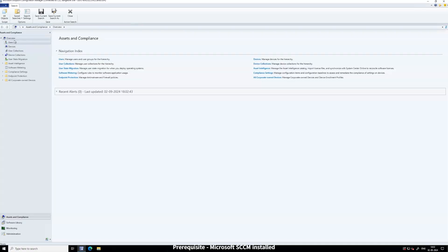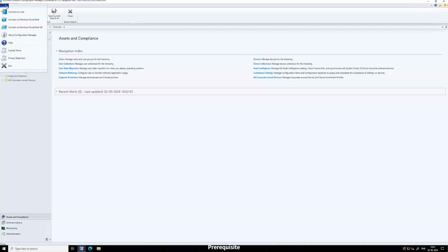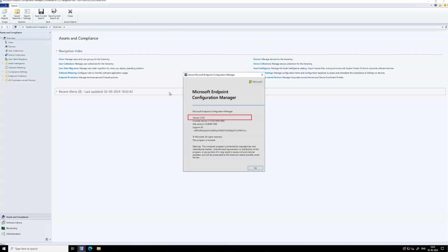We're working with the latest MECM version 2103, configured on a Windows server system. This setup will allow us to demonstrate the capabilities of the AMPS plugin.